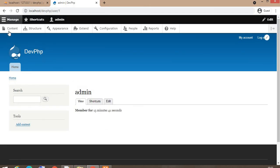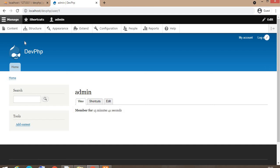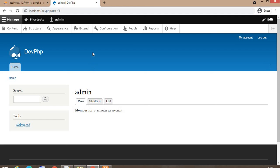This is the admin side of the Drupal CMS. I will explain all those things in the next coming videos. That's the end of this video. If you have any queries or suggestions, you can mention in comments and please support by subscribing and like the video. Thank you.